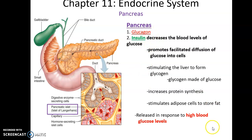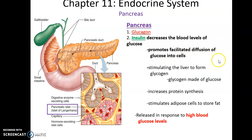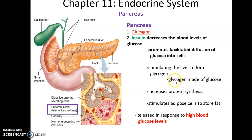Insulin is in charge of the opposite response. If glucose levels in the blood are too high, the pancreas releases insulin to decrease those levels. Insulin promotes the facilitated diffusion of glucose into cells, triggering tissues in the liver, fatty tissue, and muscular tissue to remove glucose from the bloodstream. It also stimulates the liver to form glycogen, allowing the liver to take up more glucose.